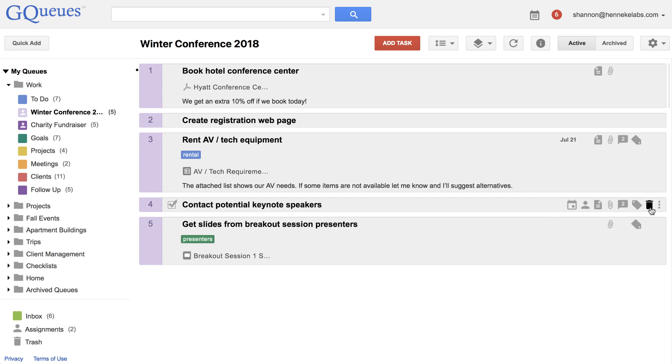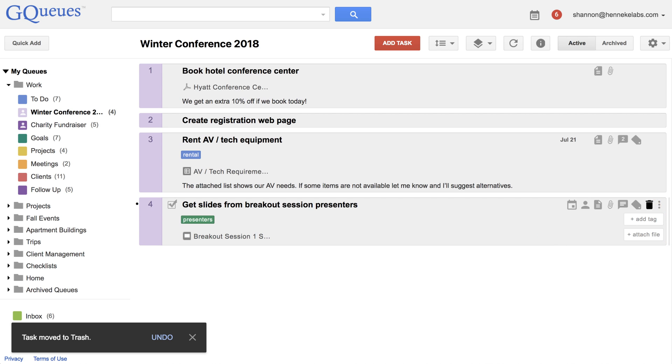To move a task to the trash, click on the trash icon. If you realize immediately that you deleted the wrong task, you can click undo.